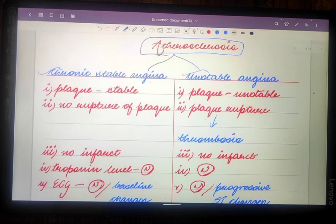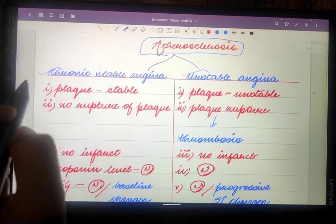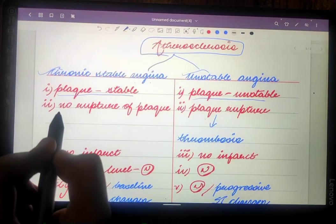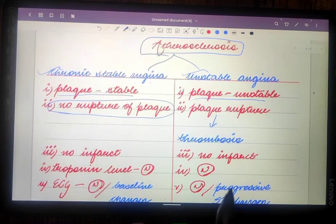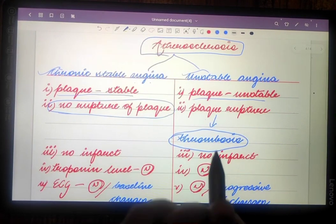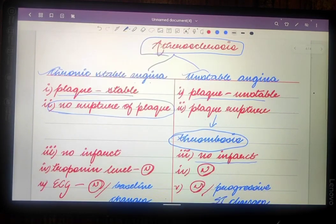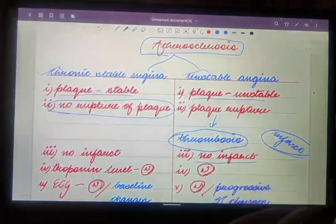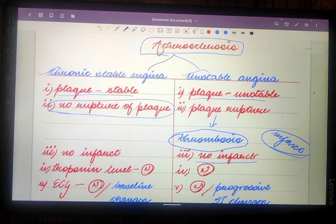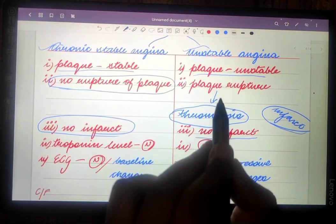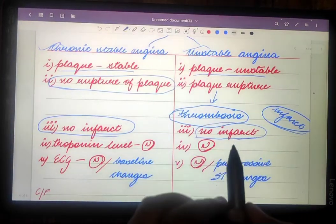In chronic stable angina, the plaque is stable, whereas in unstable angina the plaque is unstable. There is no rupture of plaque in chronic stable angina, but plaque will rupture in unstable angina, leading to thrombosis formation. However, there is no infarct formation in either case. When you study ST-elevation MI and non-ST-elevation MI, infarct formation is present in those cases — hence the term myocardial infarction. So no infarct forms in chronic stable angina, and despite plaque rupture in unstable angina, no infarct forms either.